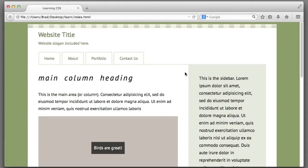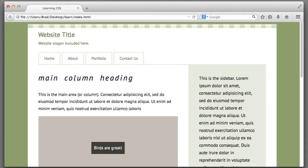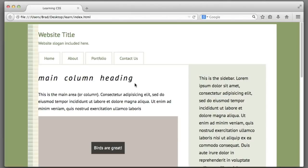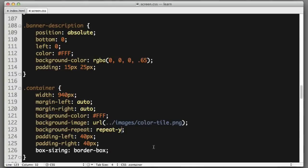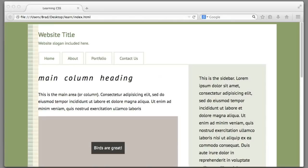Perfect. And if we wanted to tile the image only vertically, we could say repeat-y. However, that's not what we want. That's not the way I designed the image to work, so repeat-x.